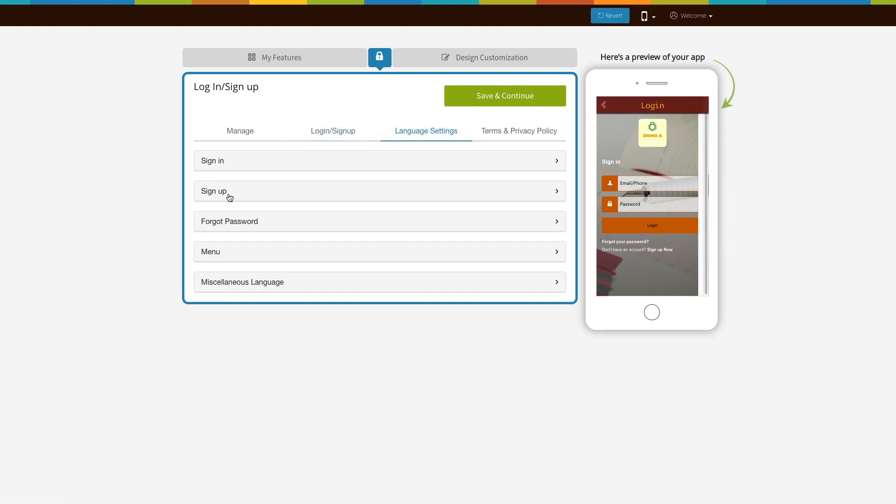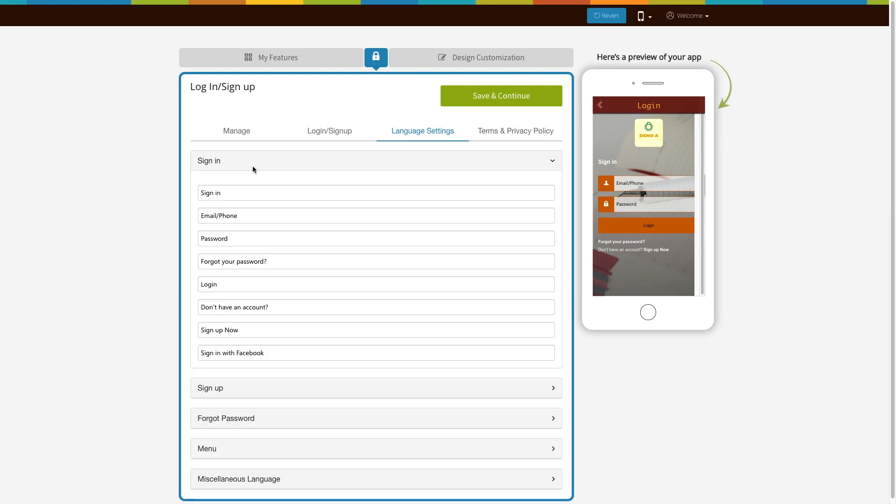Here you will see all the text appearing on your logging sign up page. If you want you can change it from here.